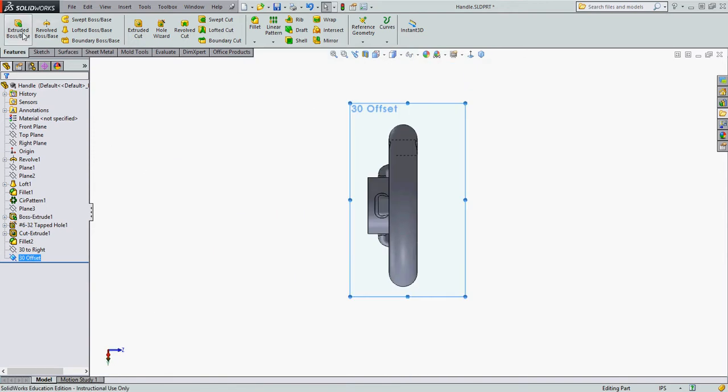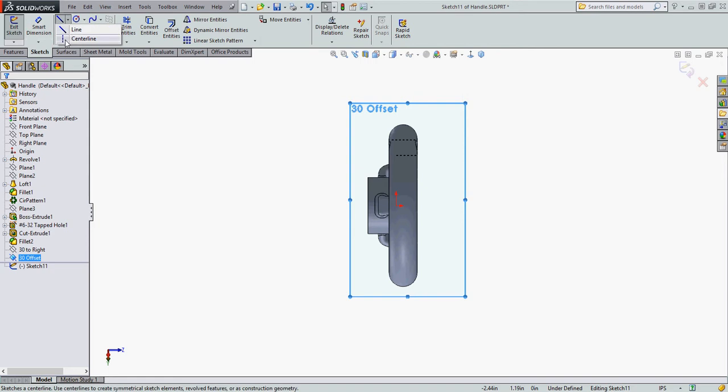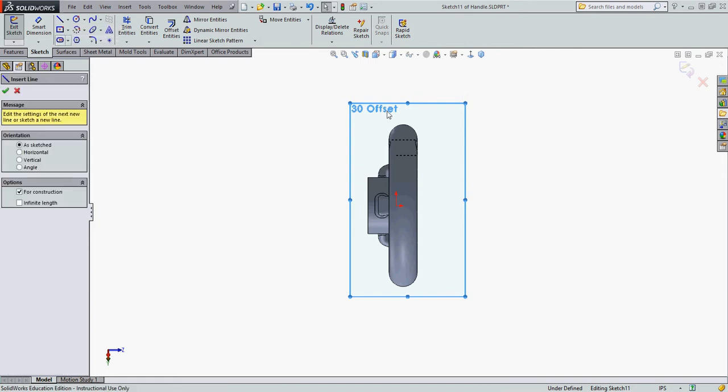I'm going to select extrude boss. I'm going to sketch a center line to create the text on.